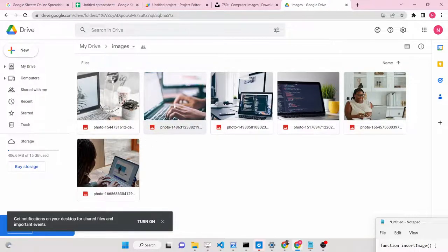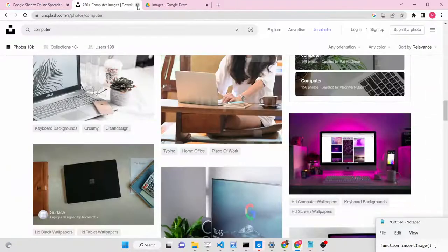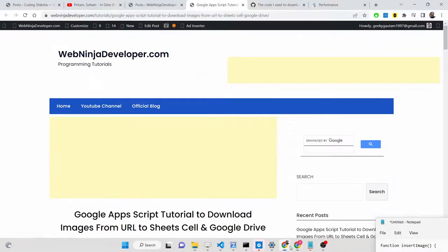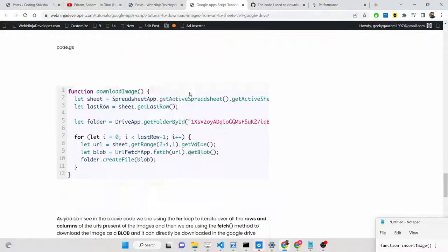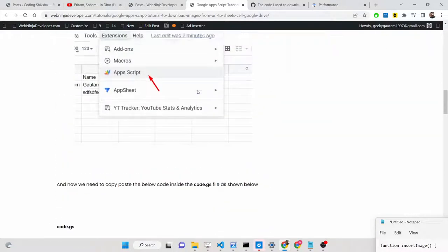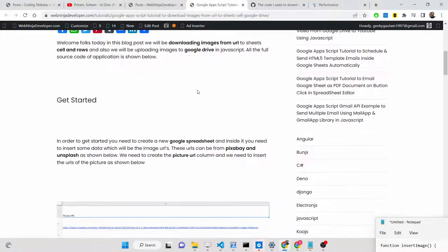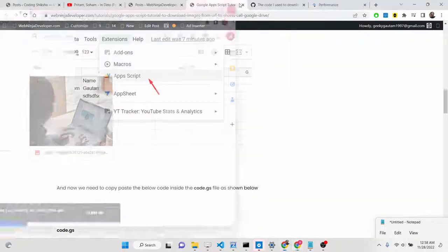So these are the two utility Google Apps Script functions we will be writing in this tutorial, which will let you download images from a URL from the internet directly to your Google Drive and to your Google Sheet inside cells, rows, and columns. If you want the full source code, go to the description of this video - I have written a complete step-by-step blog post explaining each instruction in detail. I highly recommend you go to that blog post alongside watching this video.